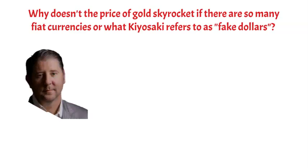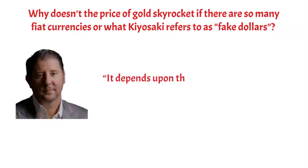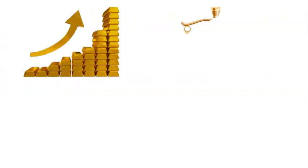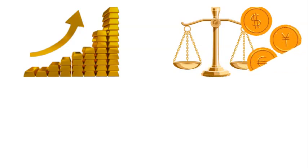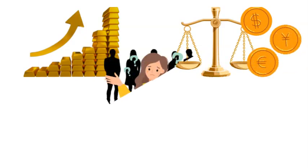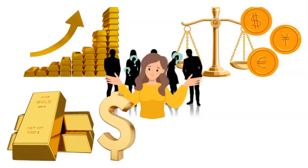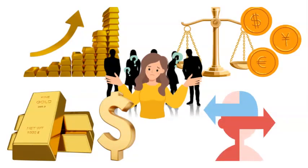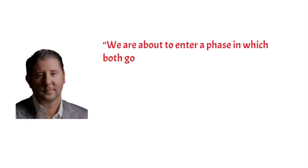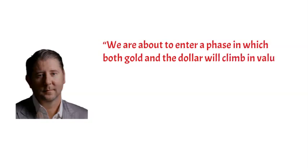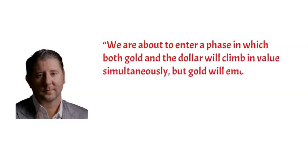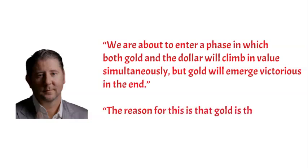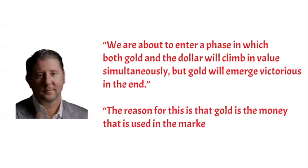In response, Johnson stated that it depends upon the place you are in and the currency you are using. The price of gold is at an all-time high when measured in virtually every currency other than the dollar. Many people have the misconception that gold and the dollar are competitors or that they are polar opposites. Nonetheless, Johnson thinks that we are about to enter a phase in which both gold and the dollar will climb in value simultaneously, but gold will emerge victorious in the end.